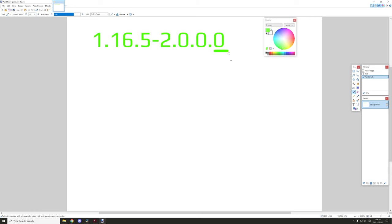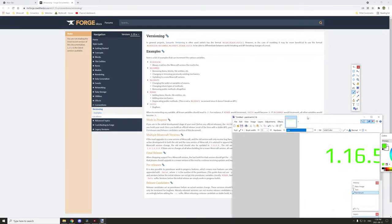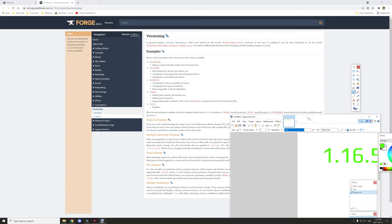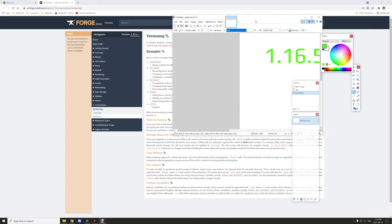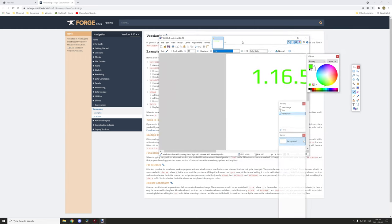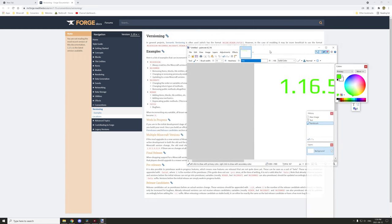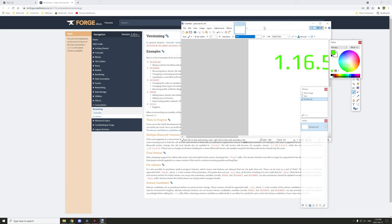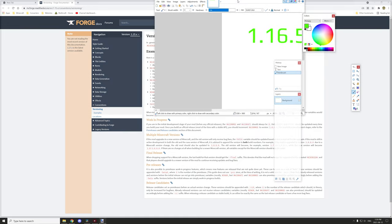This version right here is basically our patches, so anything that is just strictly bug fixes or fixes to fix broken features. That would be your patch number. It won't have any major changes, no new content, just basic fixes.